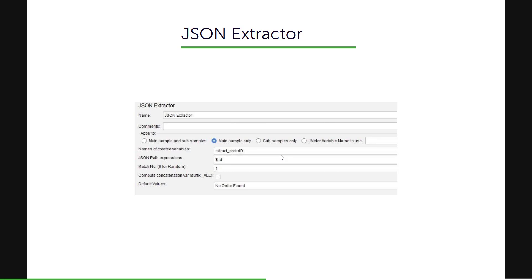And there is a checkbox compute concatenation. So if the results are many, then you can concatenate everything together. And then it will use the comma separated value. And then it will append the suffix underscore all. So that is the purpose of the compute concatenation.